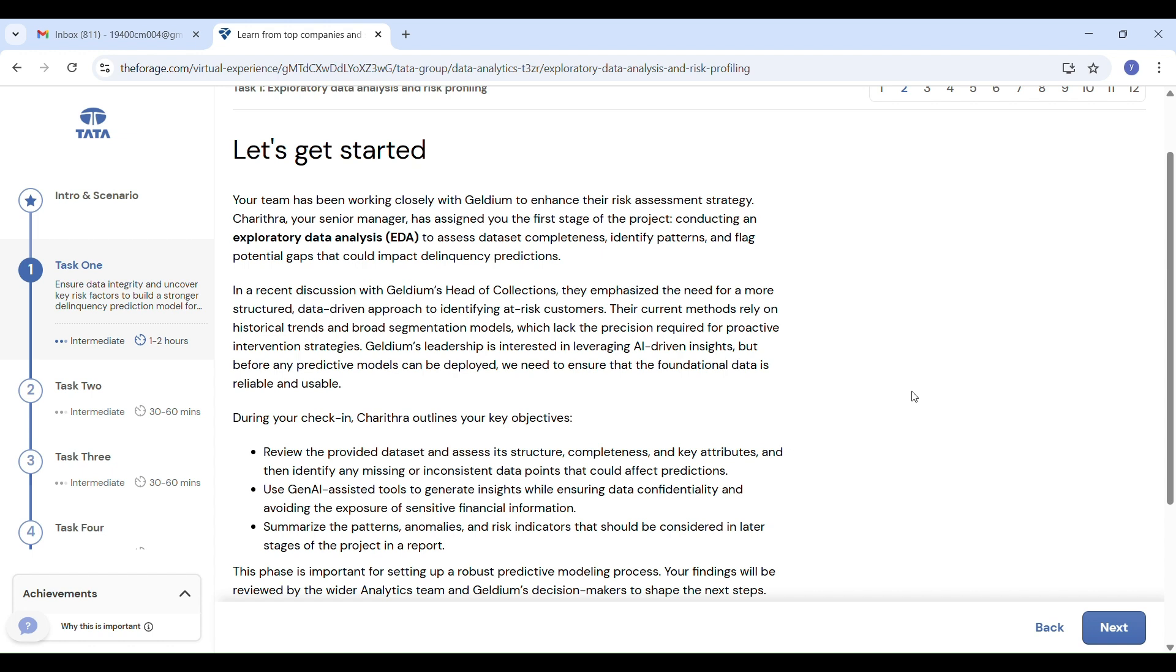Our job is to check the dataset, find if any data is missing or wrong, use Gen AI tools like ChatGPT and Gemini AI to help us understand the data, and summarize everything so that the company can build better models in the future. This is the whole concept of the internship.